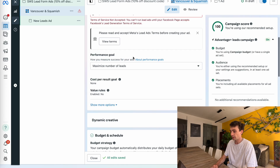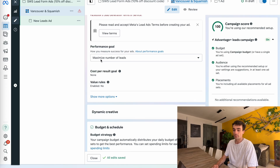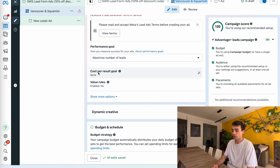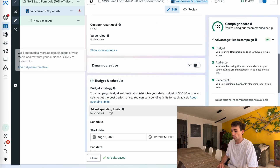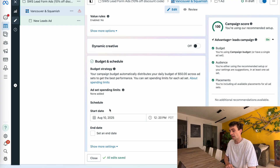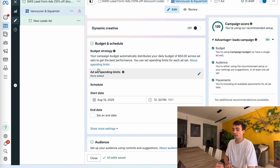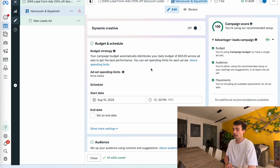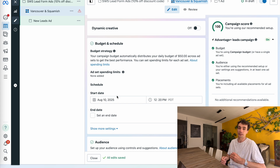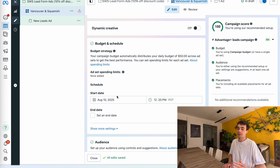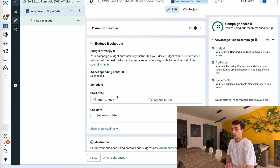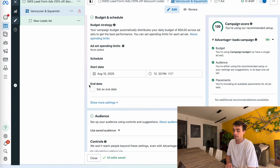For the performance goal, I'm going to maximize the number of leads. I don't want a cost per result goal and I don't want any assigned values to my lead. In terms of budget and scheduling, I'm not going to touch any of this because I'm on a CBO — that's set at the campaign level. I don't want to mess with ad set limits, start dates, or end dates. I want to turn this campaign on and let it run continuously so the company is getting leads every single day.